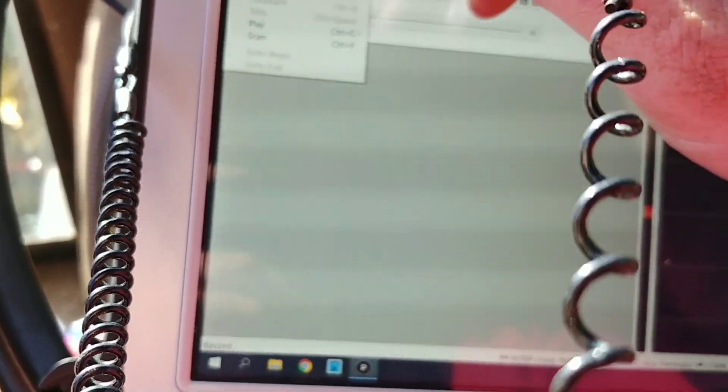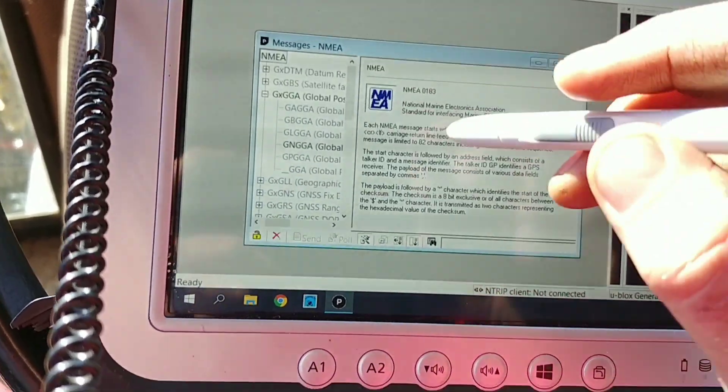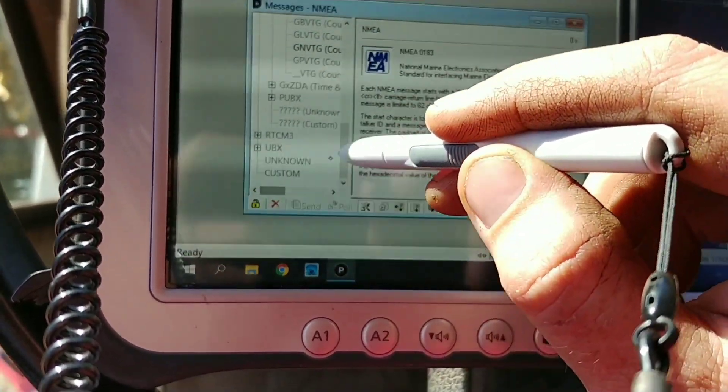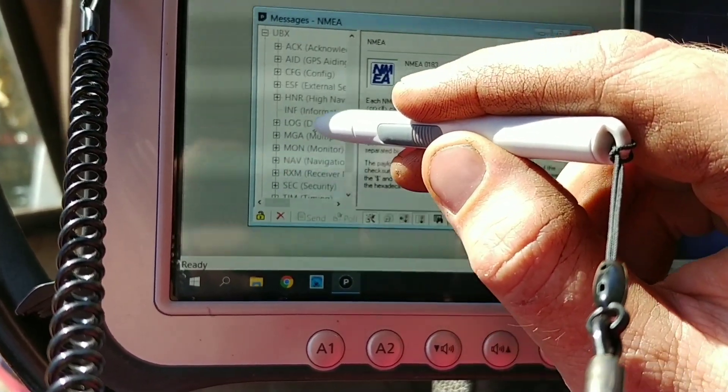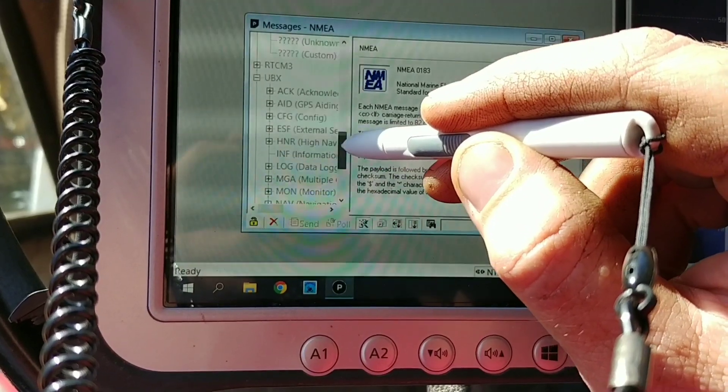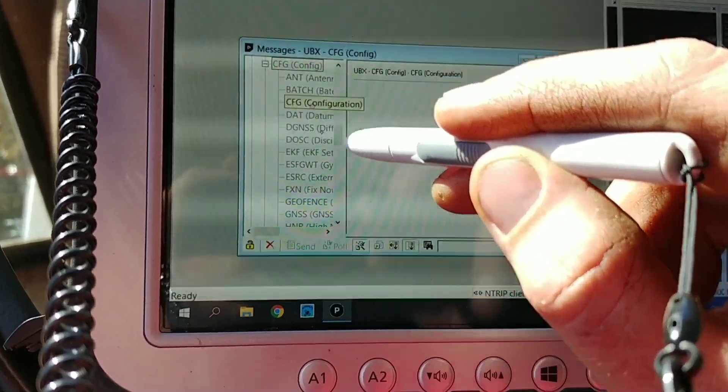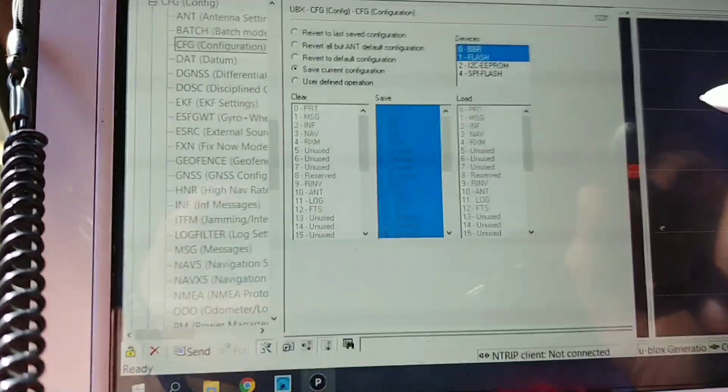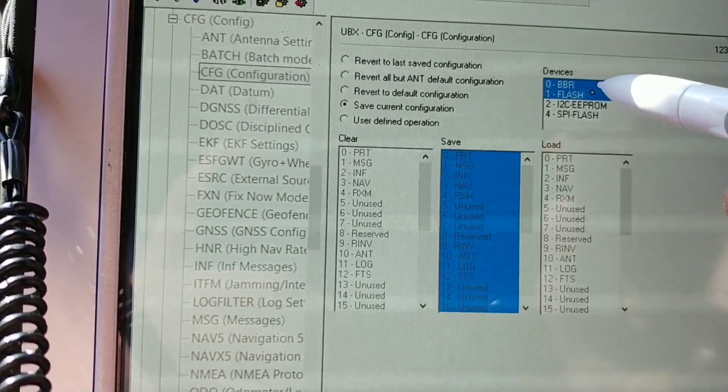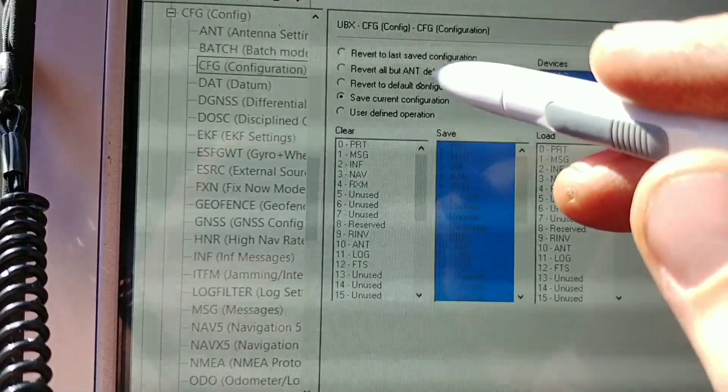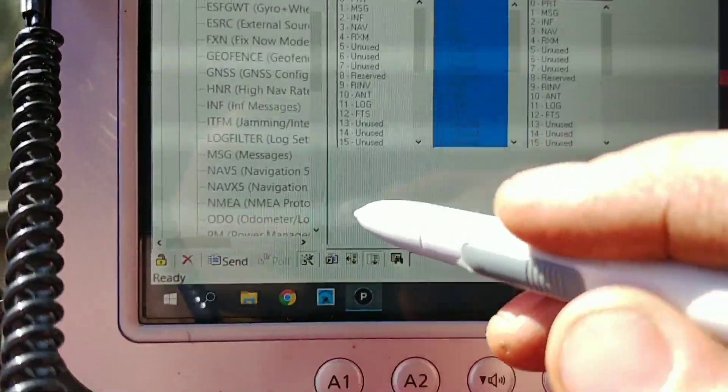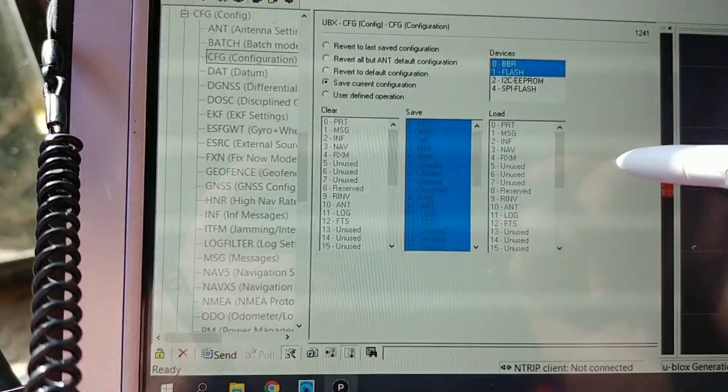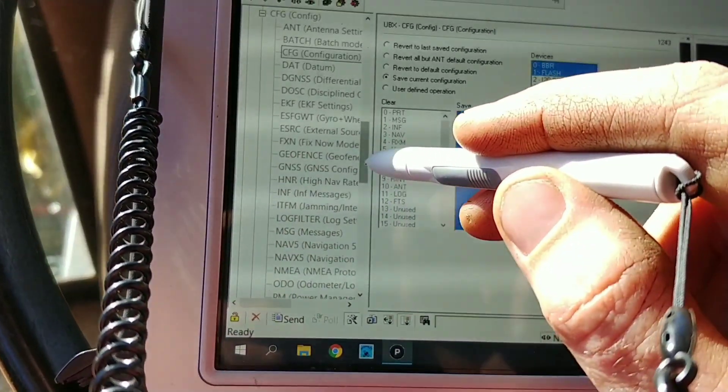So, you go view, once you're connected, messages, all the way down the bottom. UBX, config. If you go to config, this is where you can, you've got flash here. You can just click revert to default config, and send that one. And you sort of get a clean slate.